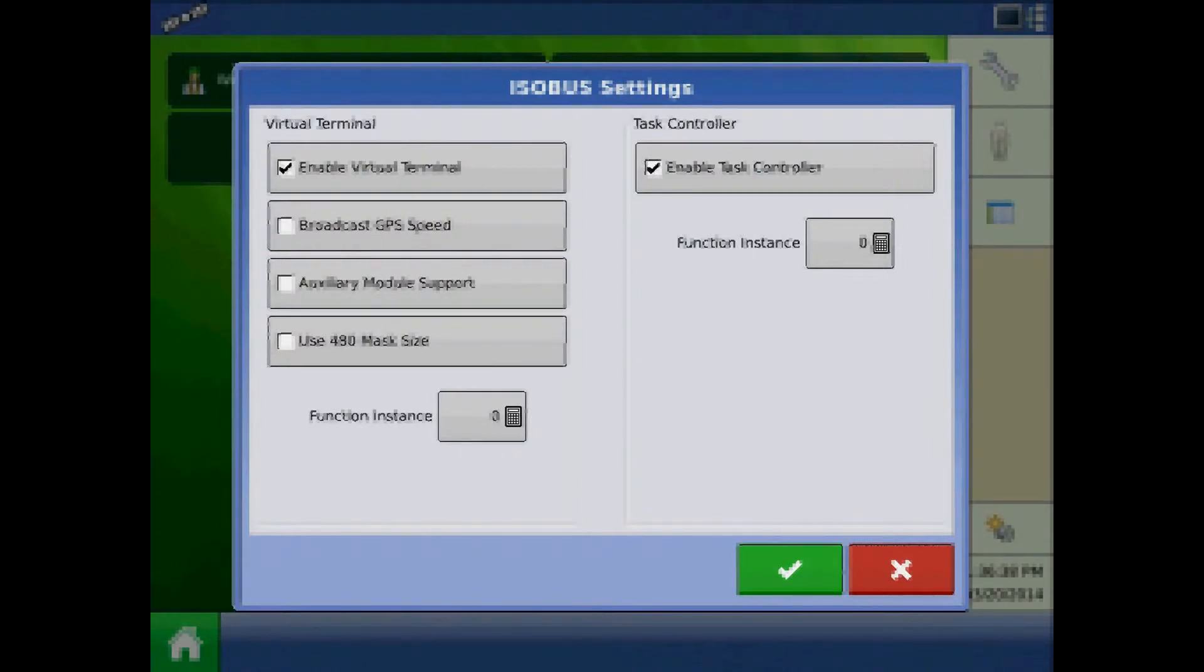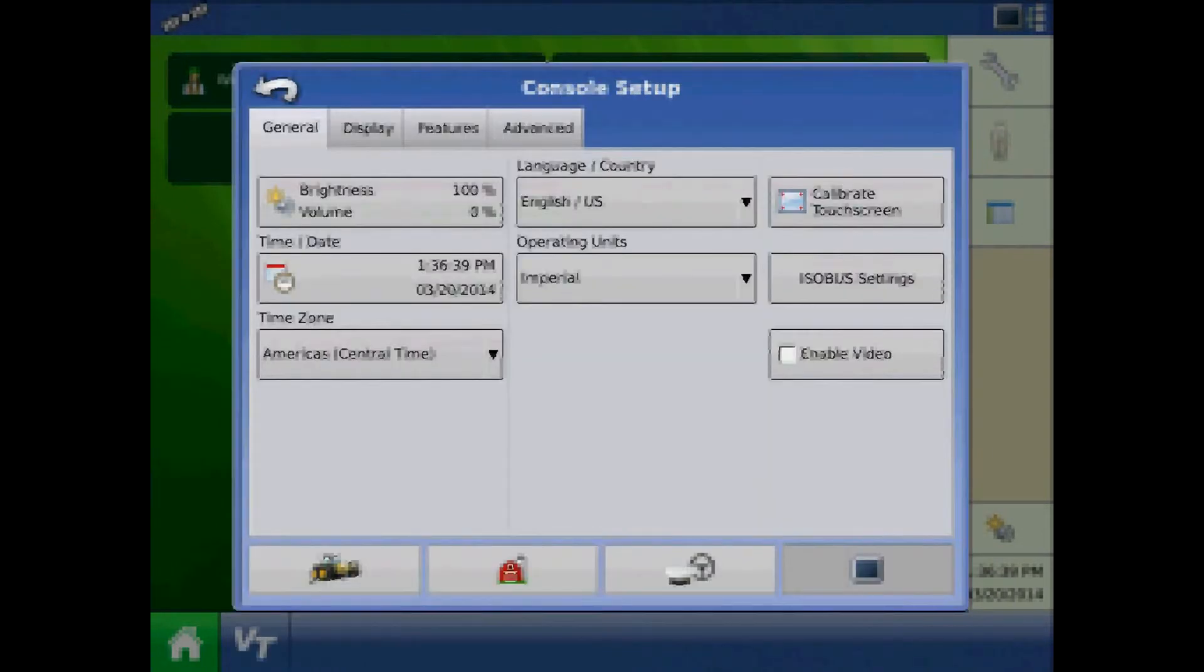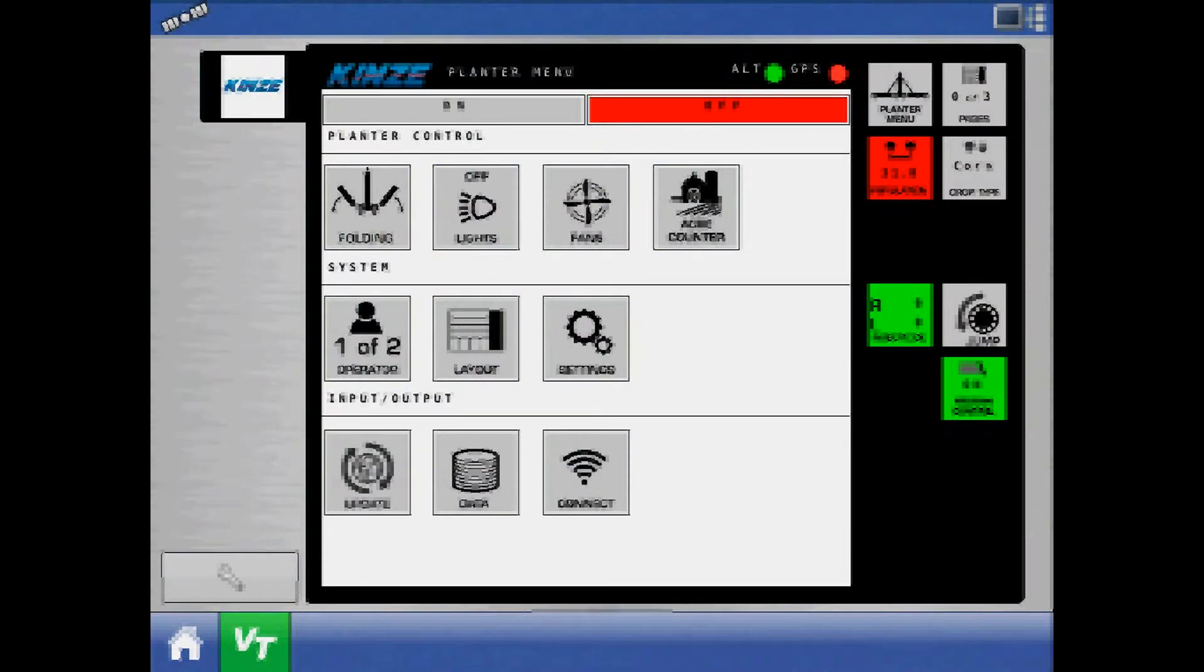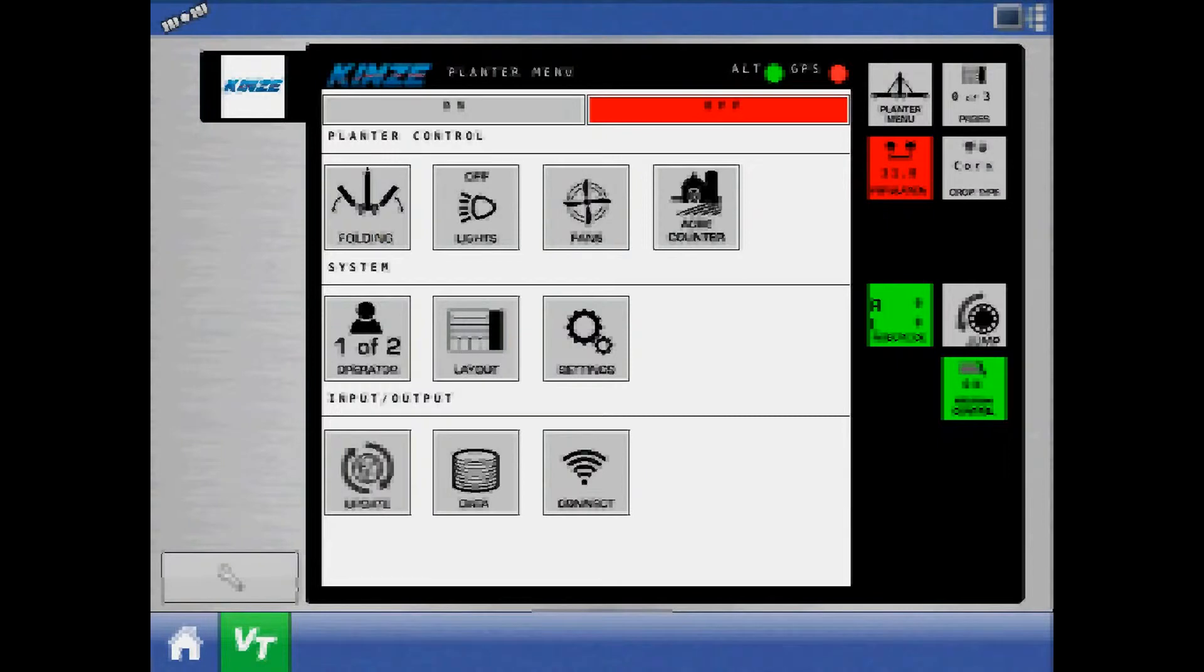Press the check mark. Now press the VT button on the toolbar and load the object pool to verify the task controller is enabled in the virtual terminal. This may take a few minutes.